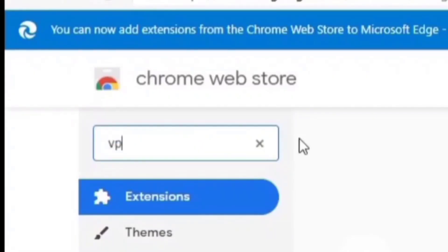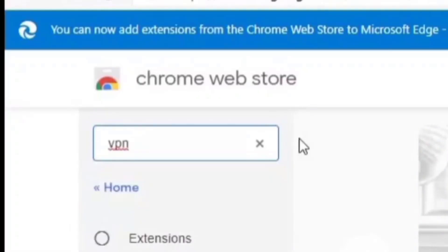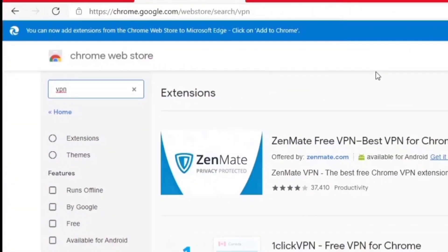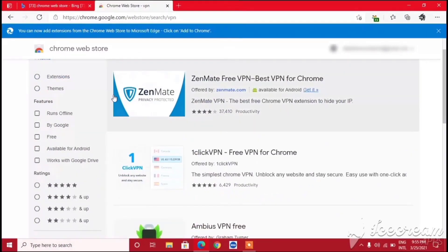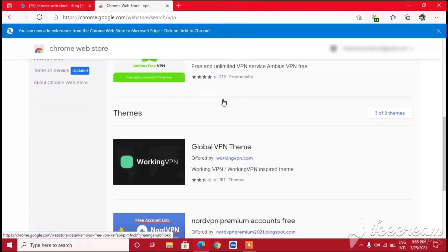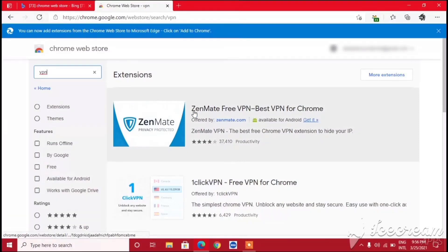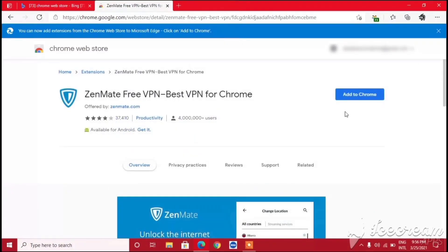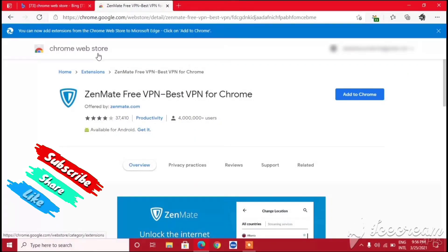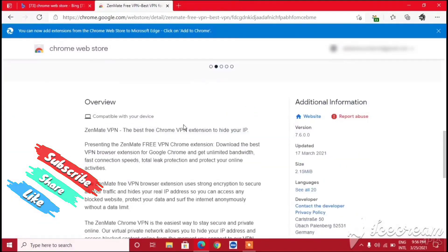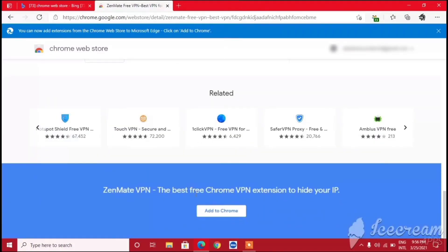Click on the search box and type any kind of extension you want — for example, I'm typing 'VPN'. You can see many VPN extensions appear. You can scroll down and see it looks almost exactly like the Chrome Web Store.